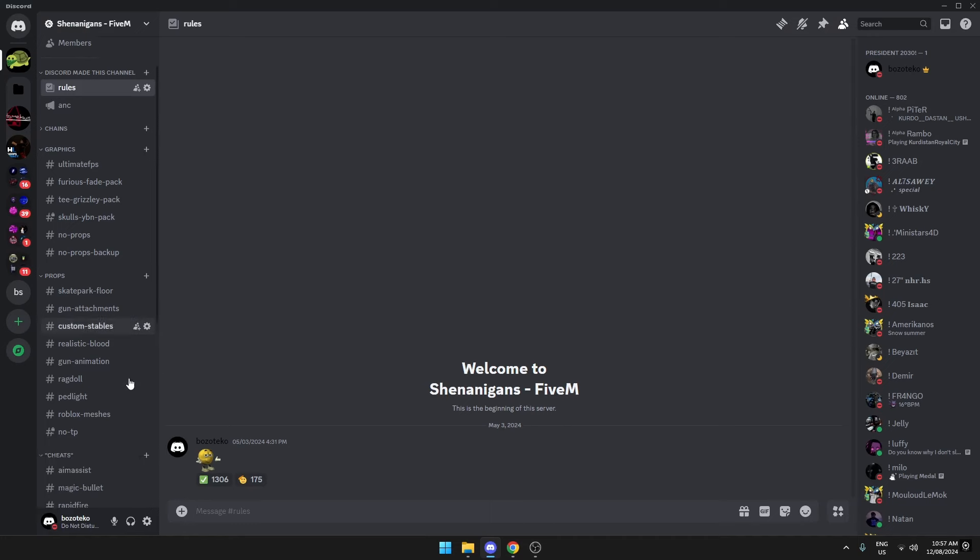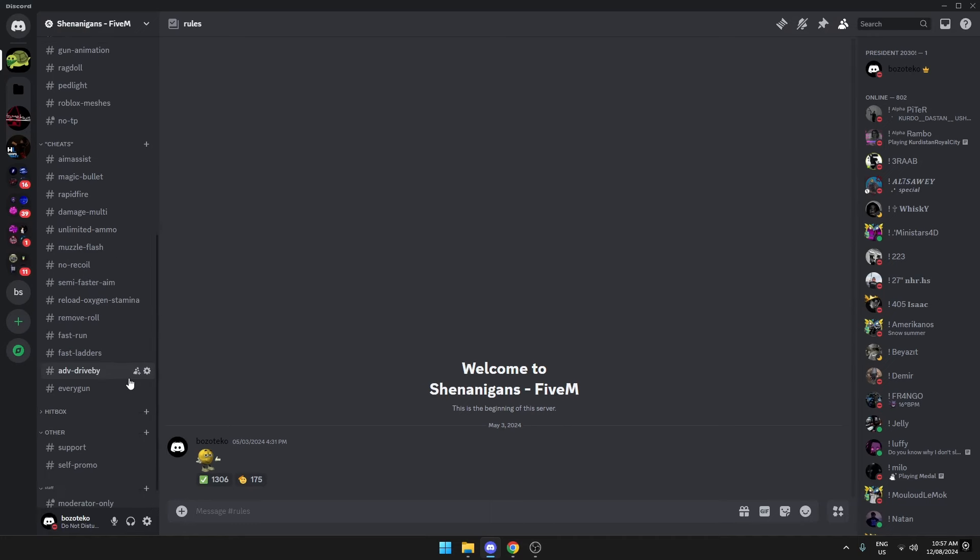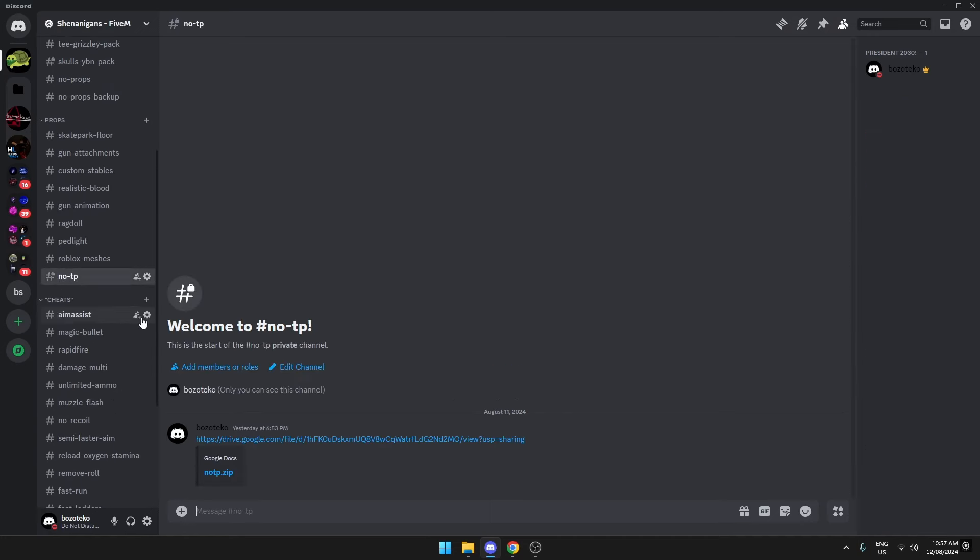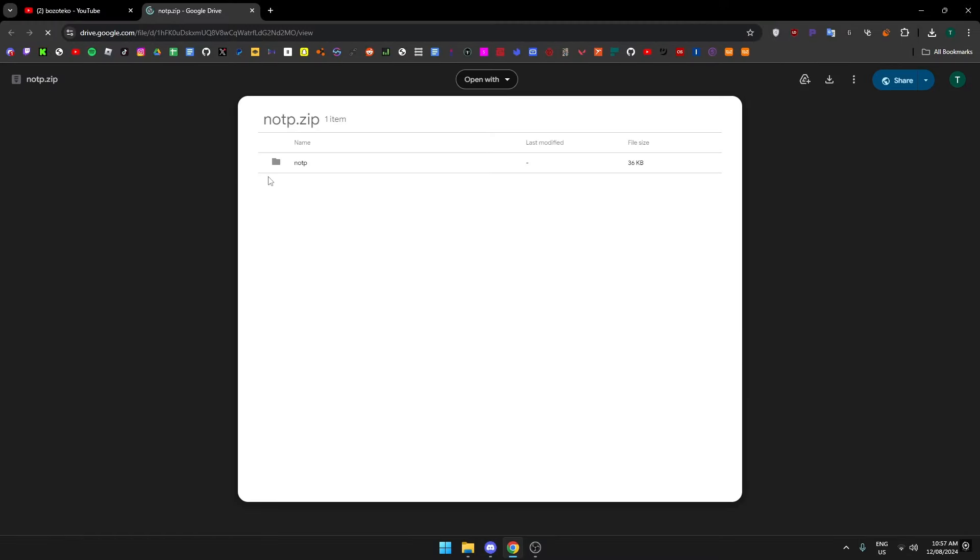Or you can just wait and do it first. Then you want to find 'No TP in Props' and open the Google Drive. It's a zip file. You don't have to download everything. You can go in here and right click it. Click this right here.